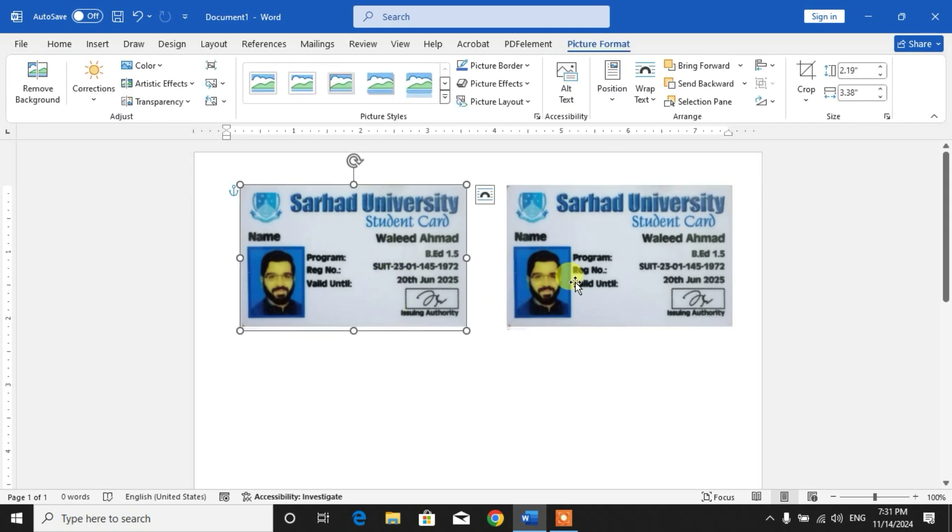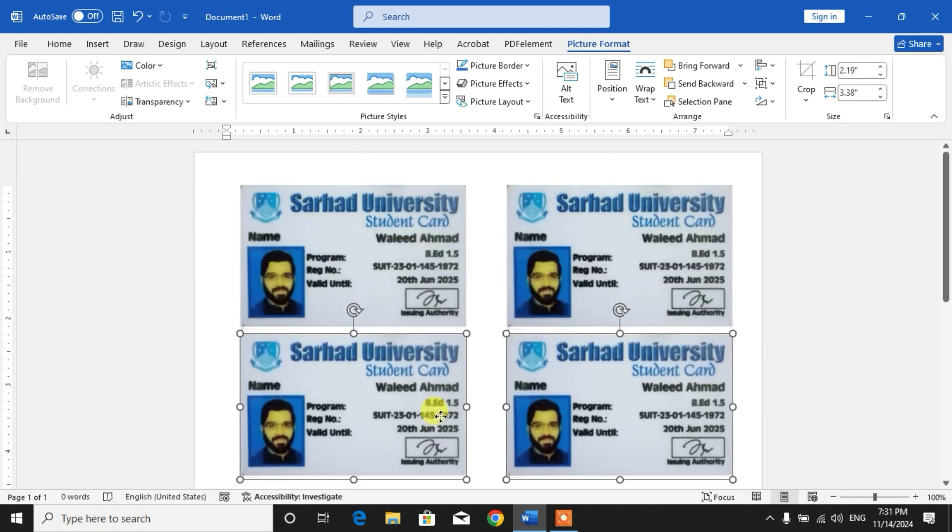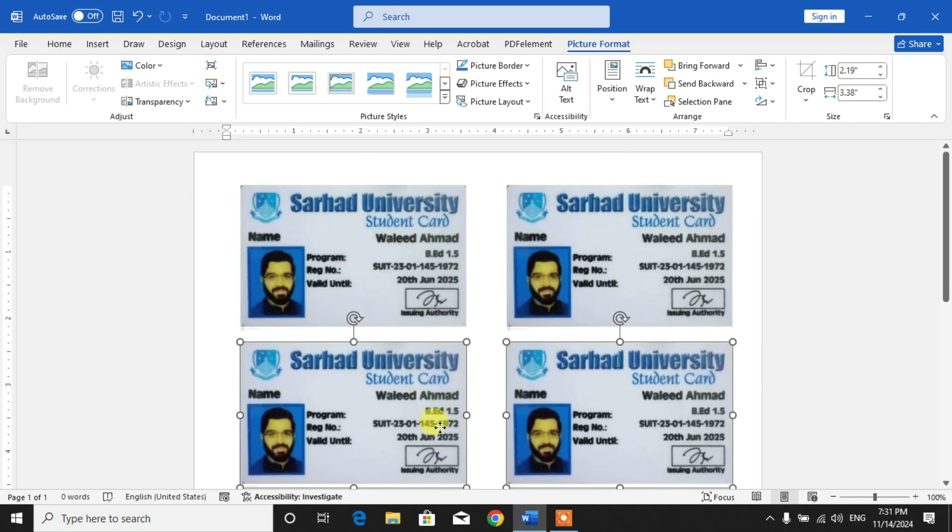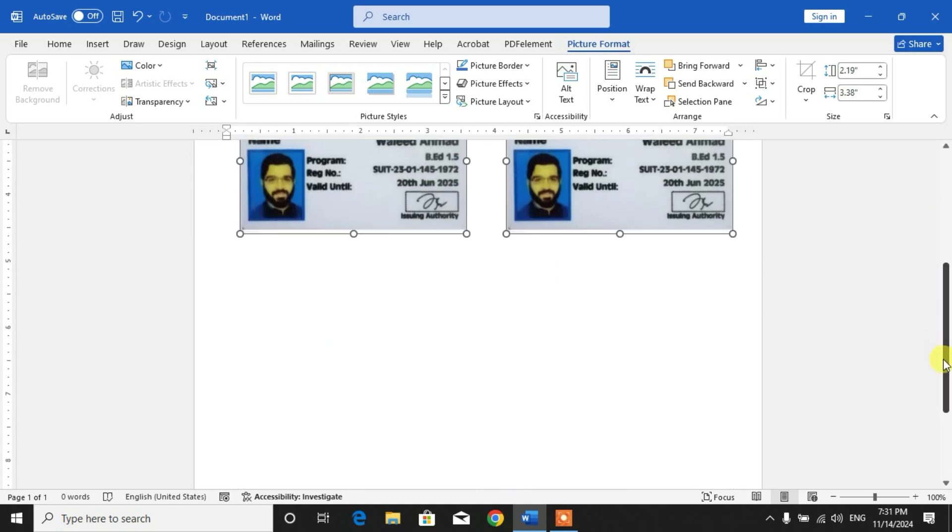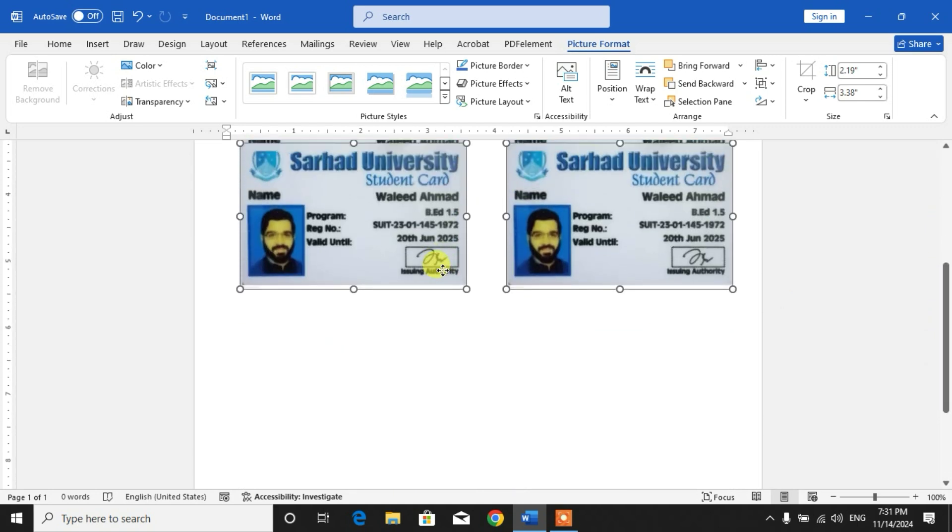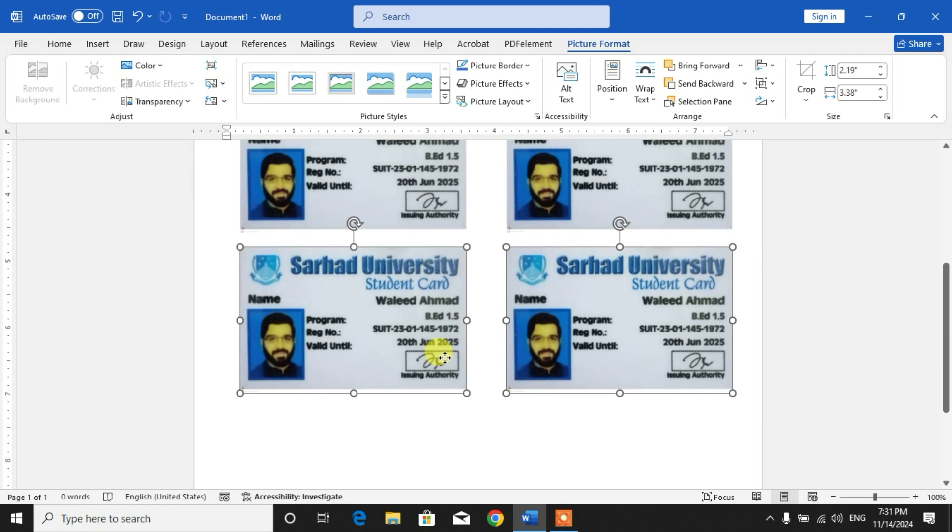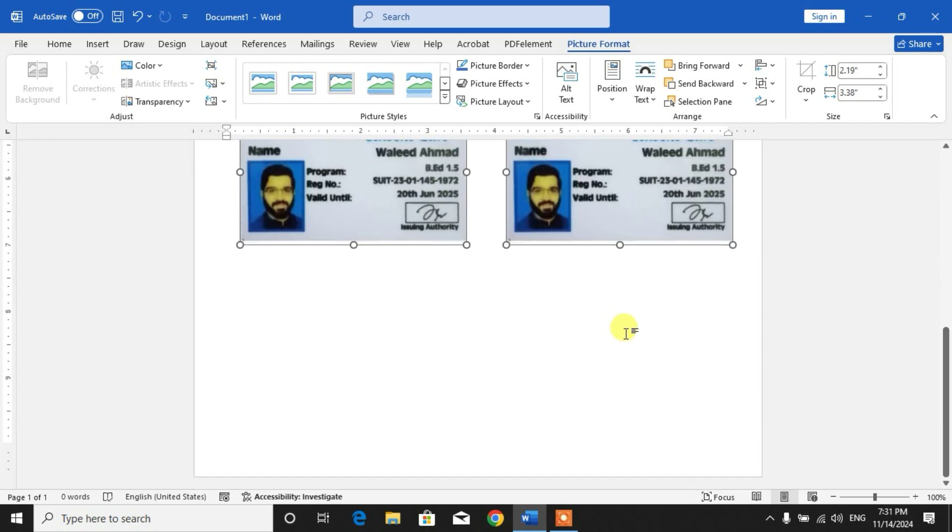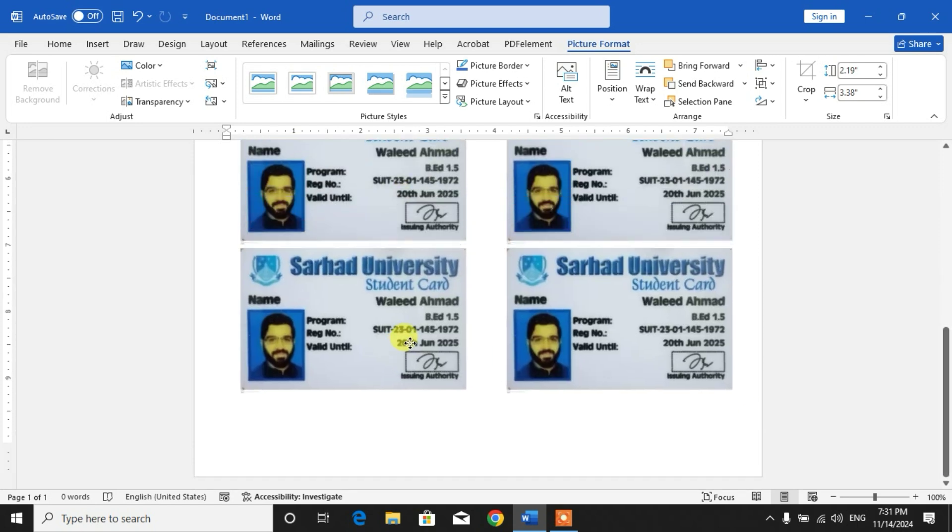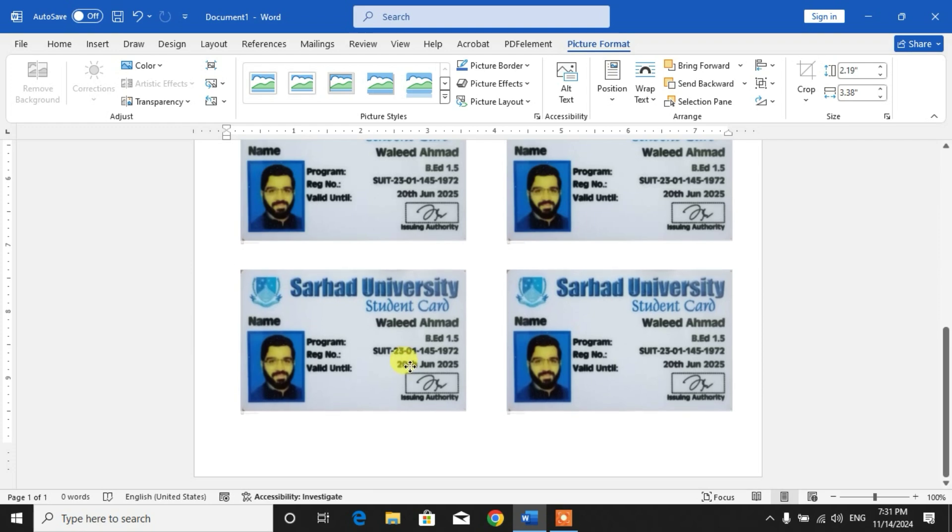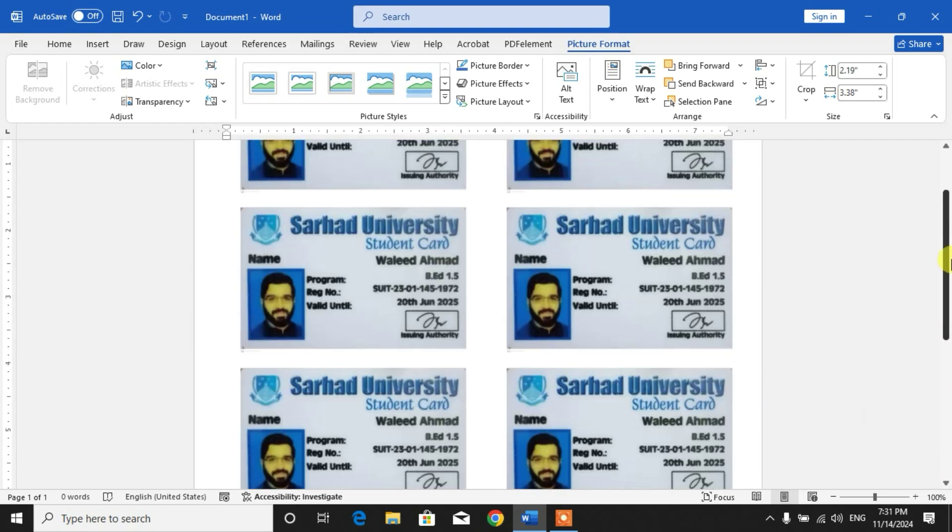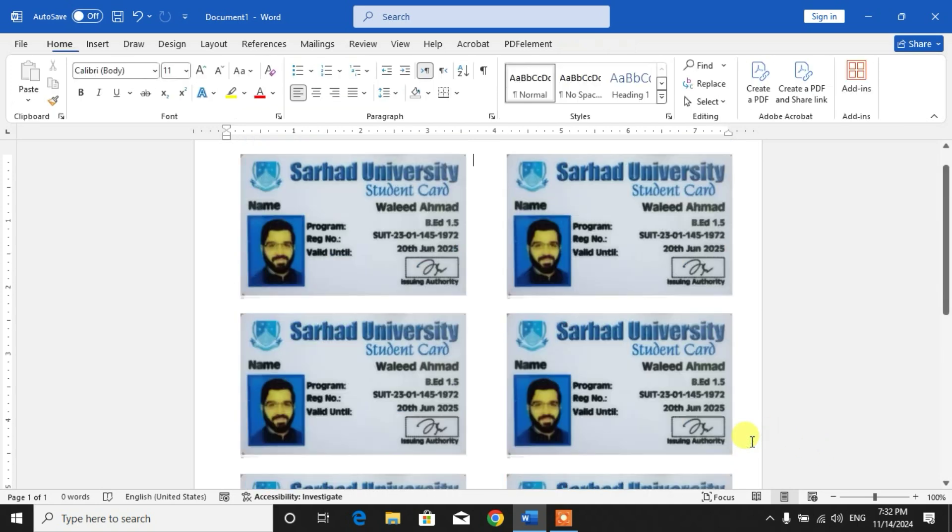Now select both pictures by selecting one and then press Ctrl key and then select the other picture. Now press Ctrl key, left key of mouse, and drag to make more copies. Again, Ctrl, left mouse key, and then drag to make more copies. So there's the first page. Now we will go on the second page and do the same things.